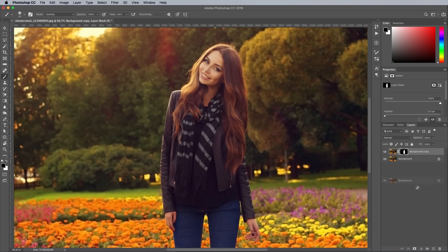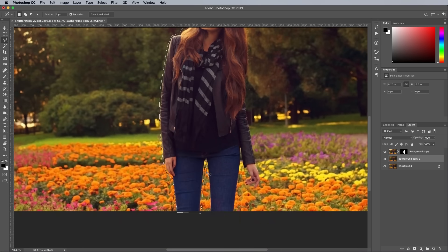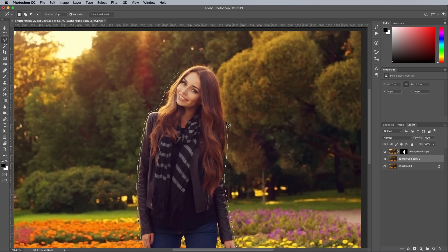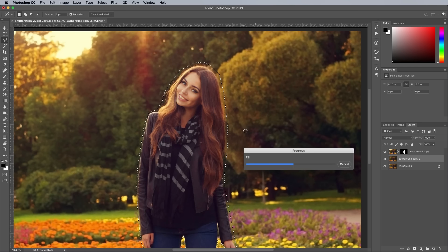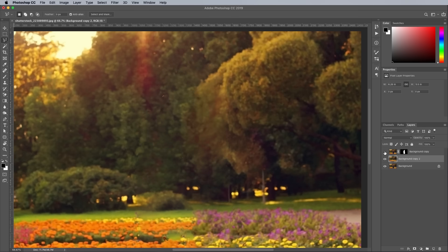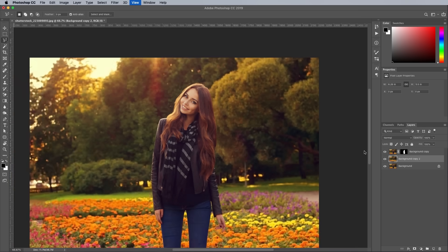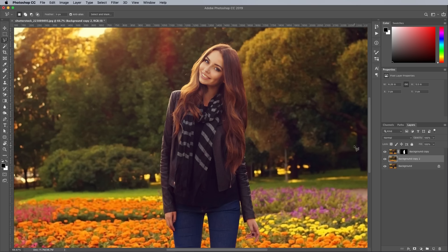Make another duplicate of the background, then grab the Polygonal Lasso tool and make a rough selection around the subject, keeping pretty close to its outline. Go to Edit and Fill, then choose Content Aware in the options. Toggle off the visibility of the subject layer to see it has been magically removed from the background. This step prevents the subject and the original image being blurred and becoming visible around the edge of the clipped version of the subject.